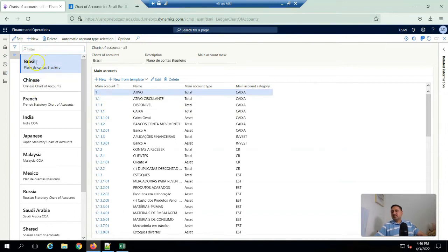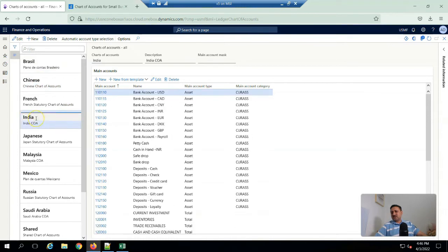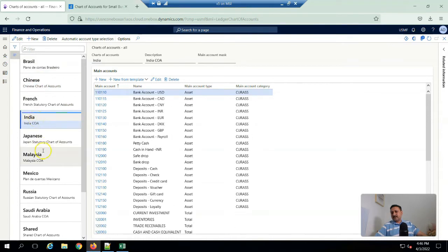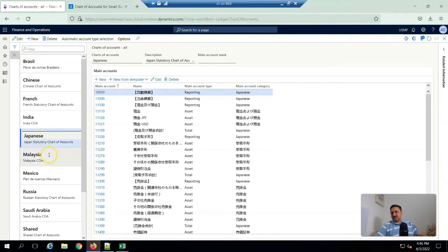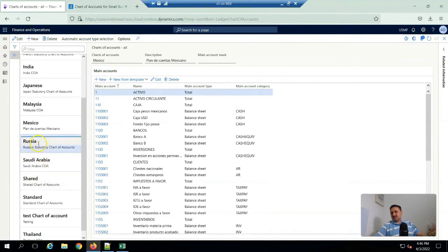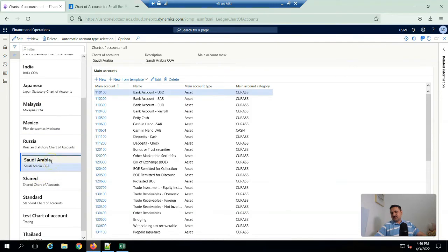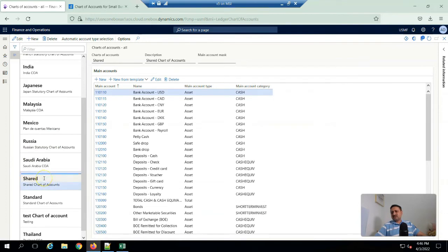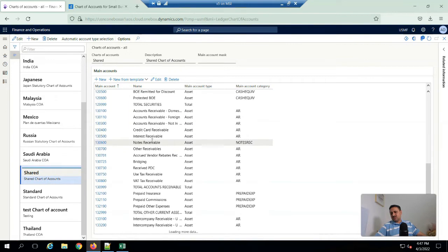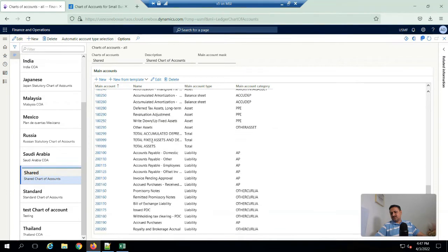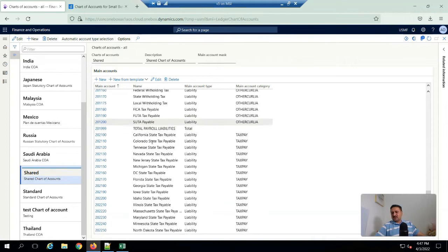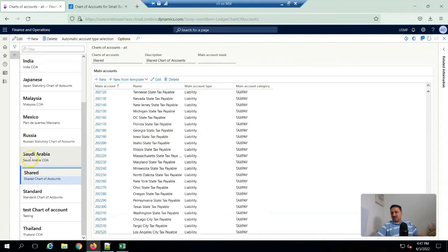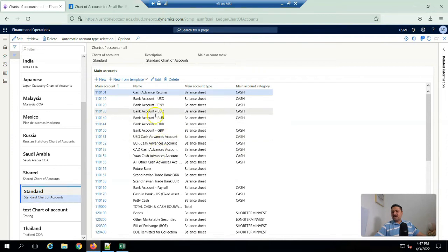Here you can see different charts of accounts are available: Brazil, Chinese, French, India, Japanese, Malaysia, Mexico, Russia, Saudi Arabia. They already created and shared these accounts will be used in shared legal entities. This is a standard chart of account, balance sheet account, USD, different bank accounts, USD, different legal entities.